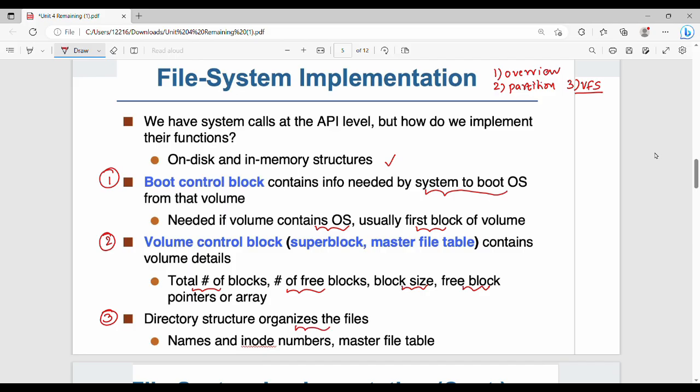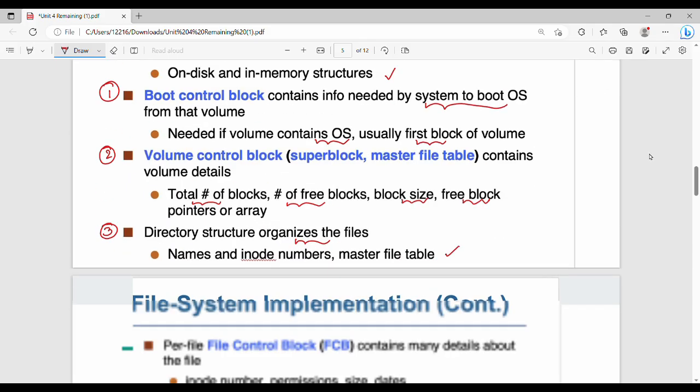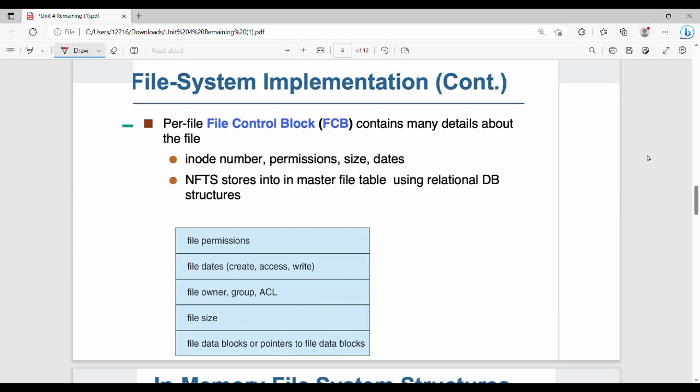The third structure is the directory structure. The directory structure holds basic information about your files, such as file names and inode numbers. Linux uses the inode concept, and there are master file tables associated with directory structures.